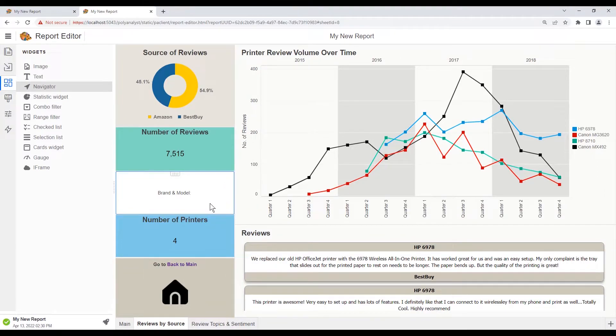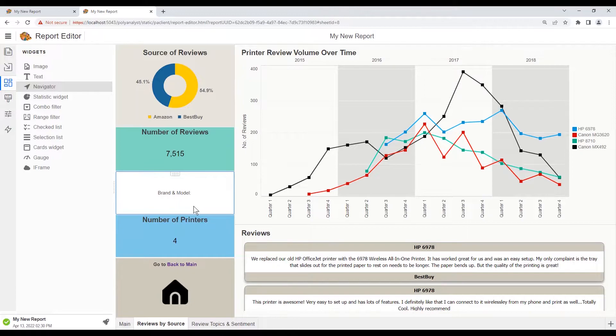But usually it helps to signal to the user that there will be data to show in this widget once we make a selection.